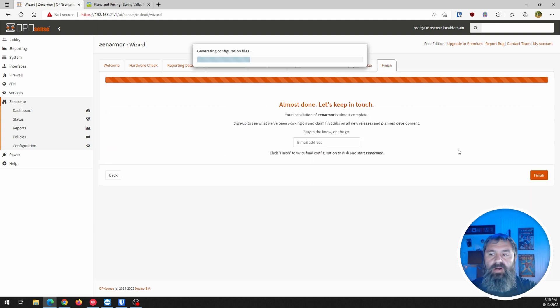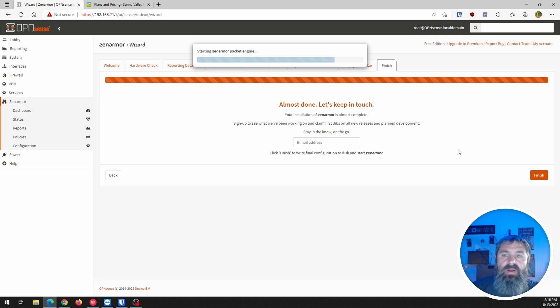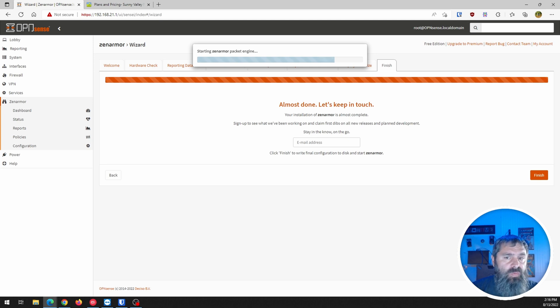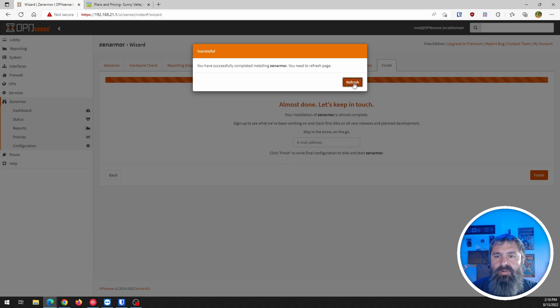And then almost done. Sign up. Saving that guy. Finishing it. Let's see what happens. Now, after this, I believe I'm going to have to go to the web. We'll see. So it's done. Refresh page.